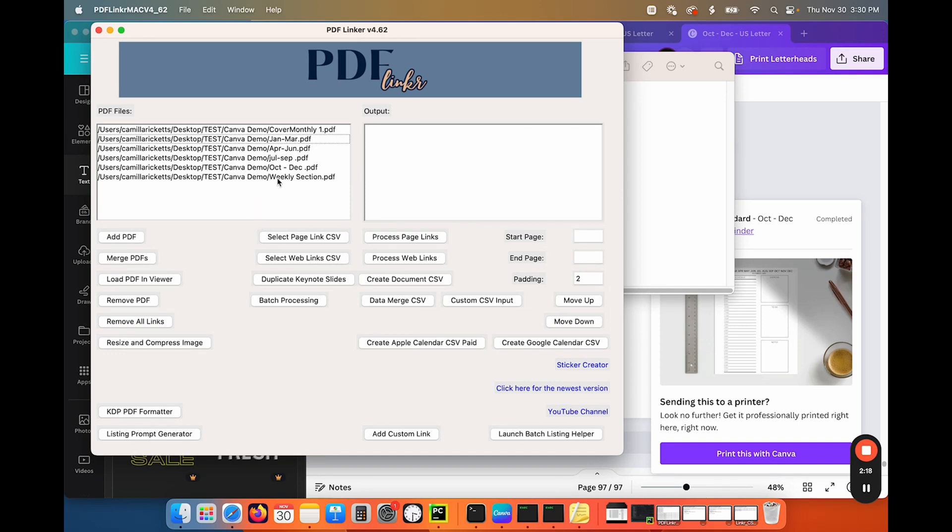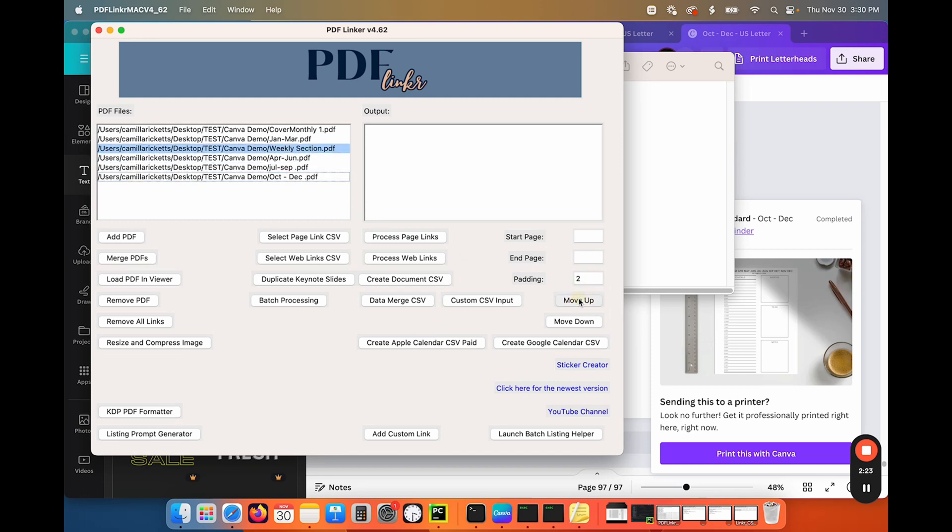So I need to put this weekly though before all my dailies. So I'm just going to move them up. There we go. Now everything's in order. I have my cover and my monthlies, and then my weeklies, and then all of my daily sections, all in order.